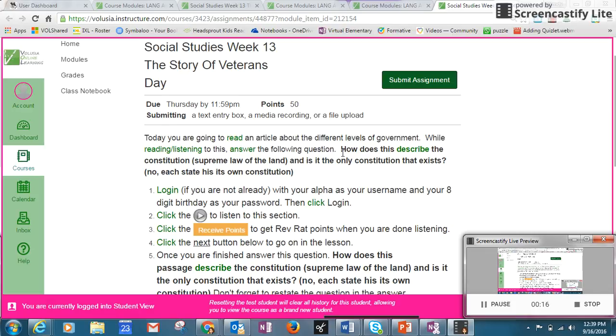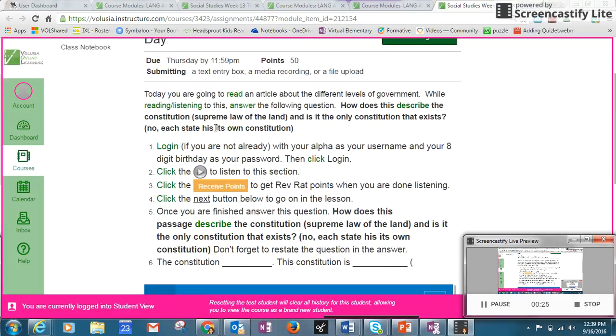The question you're answering today is: How does this describe the Constitution, and is it the only Constitution that exists? It's giving you directions. You're going to log in using your alpha and your news and for your username, eight-digit date of birth, and your password.